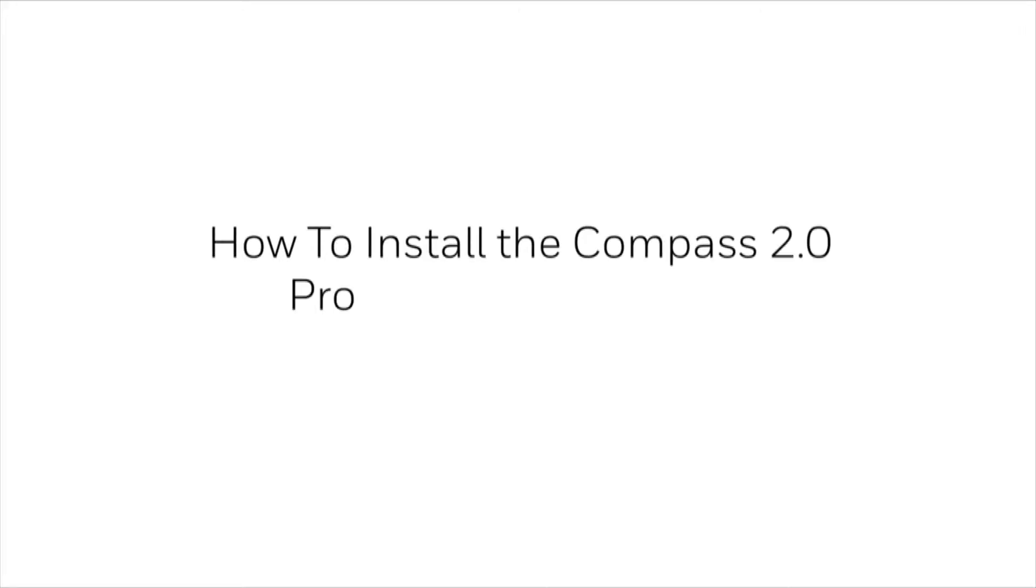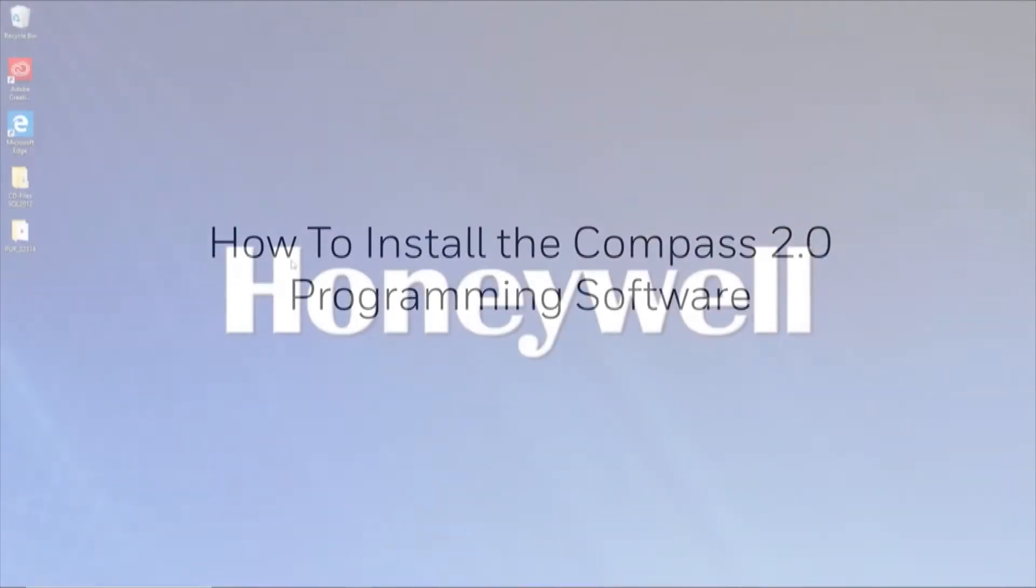Hey everyone. In this video, we will cover how to install the Compass 2.0 programming software.